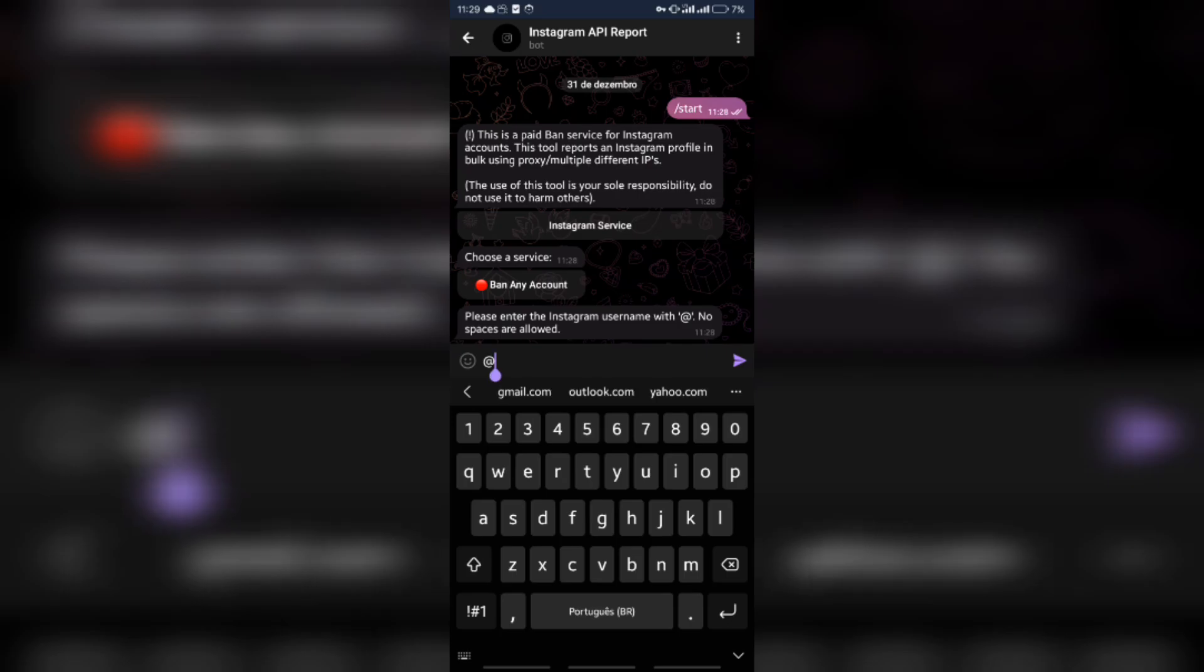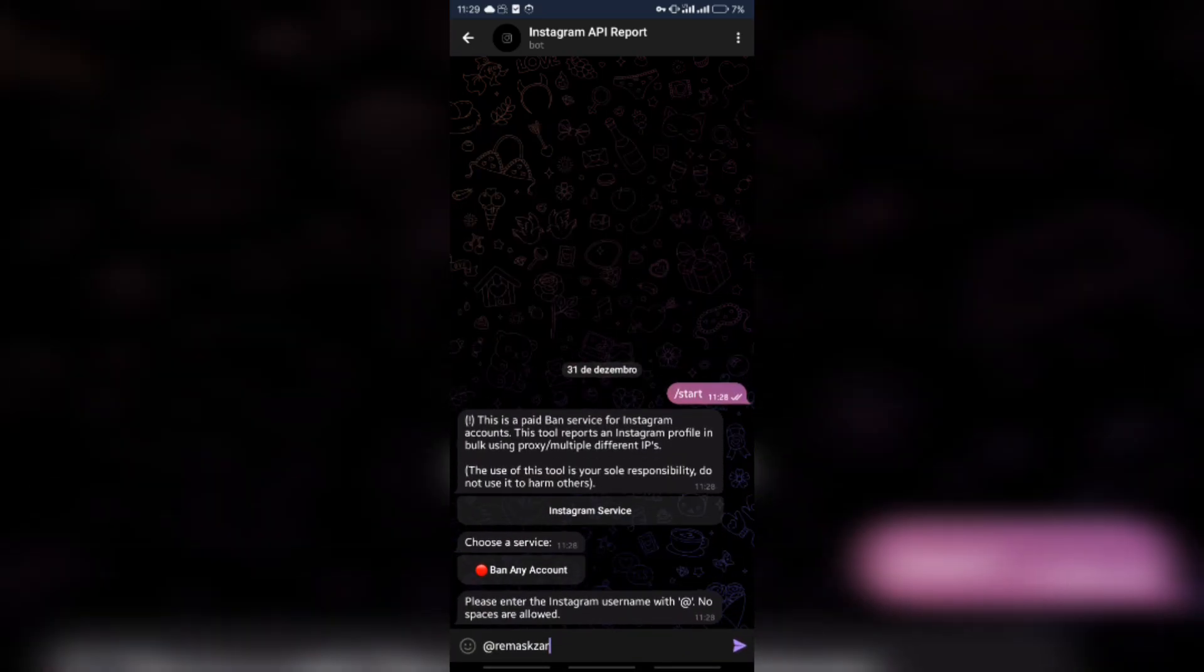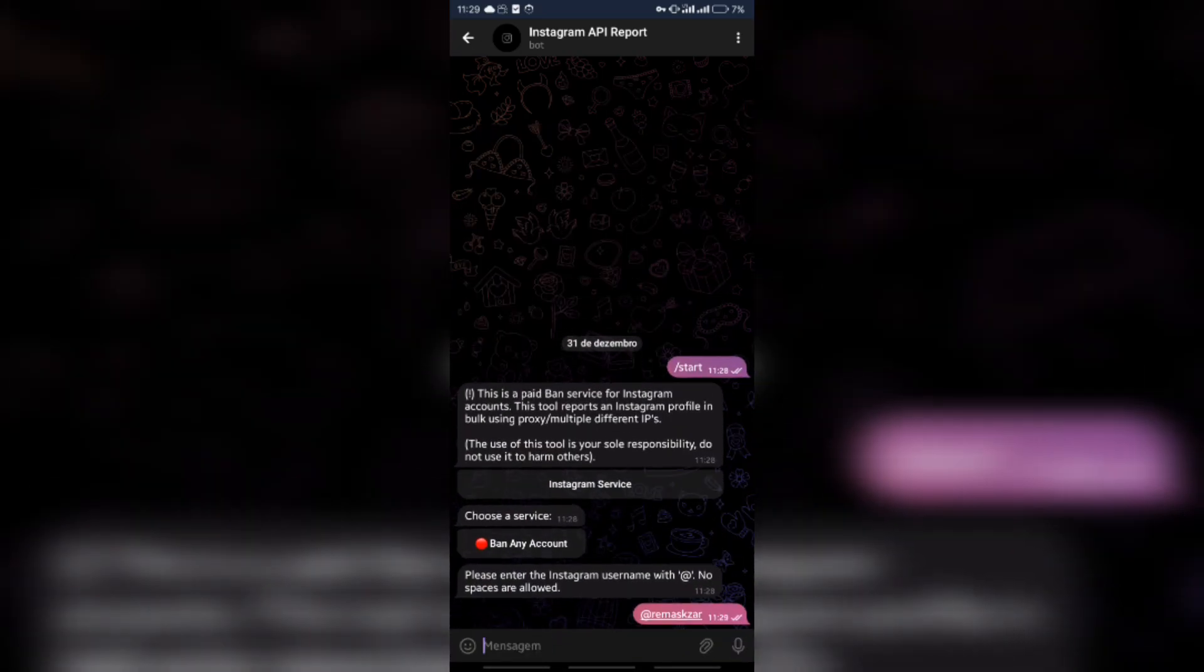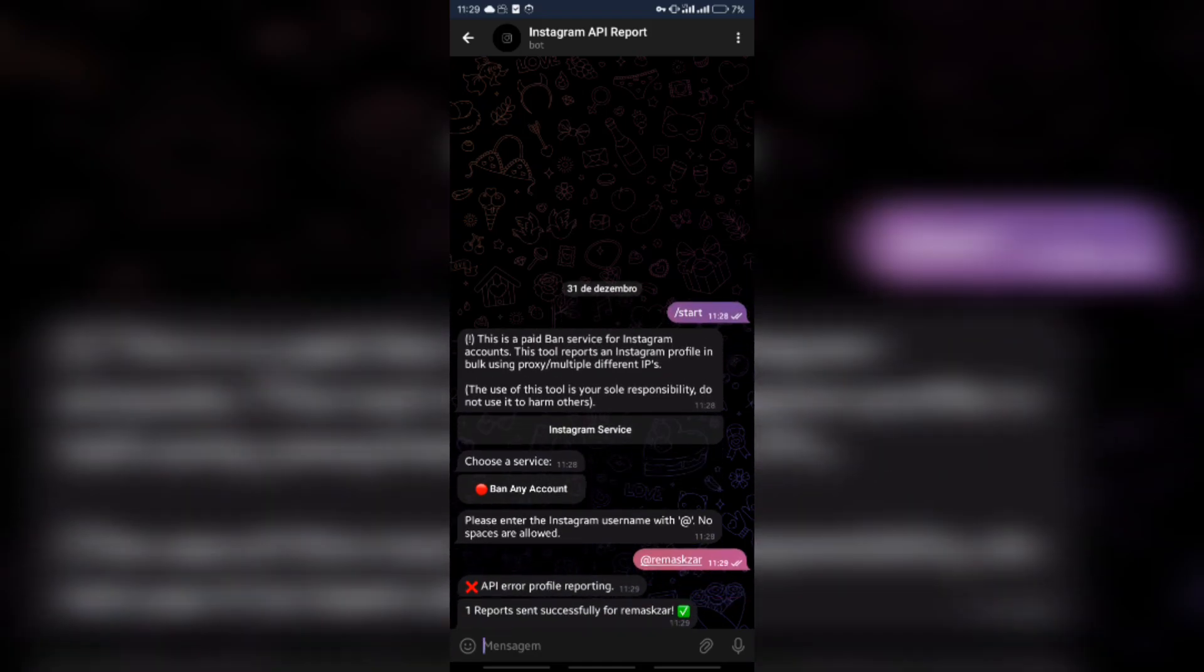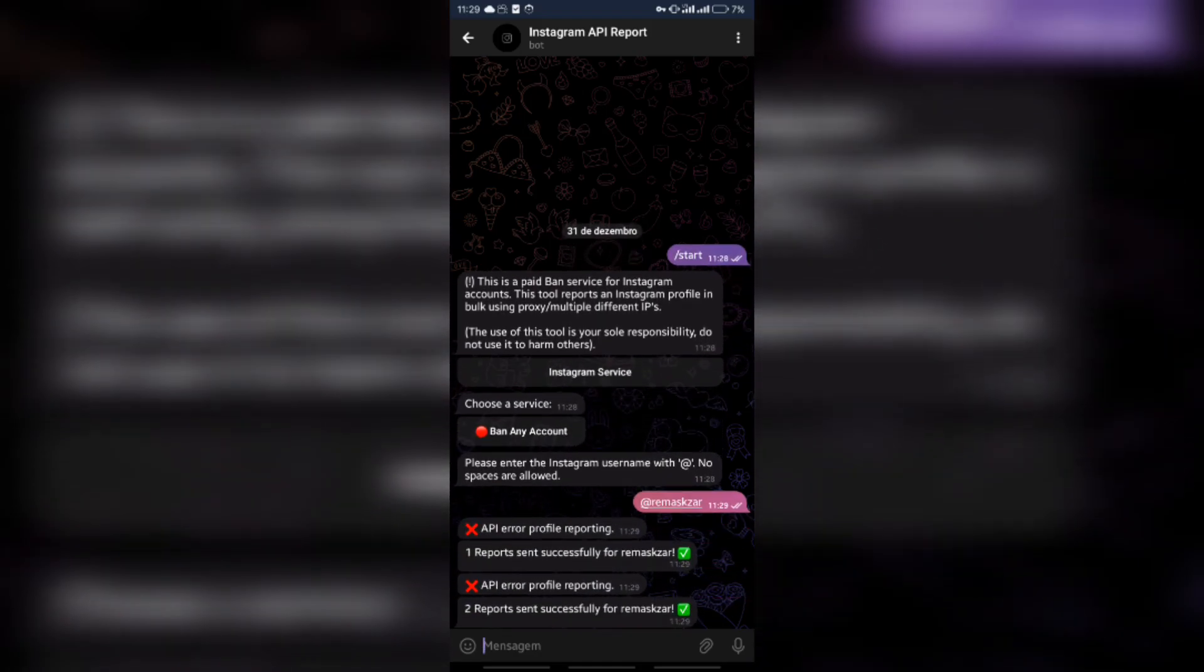In our Telegram bot, we just send the username with the at symbol and without spaces and the bot will start sending reports without stopping.